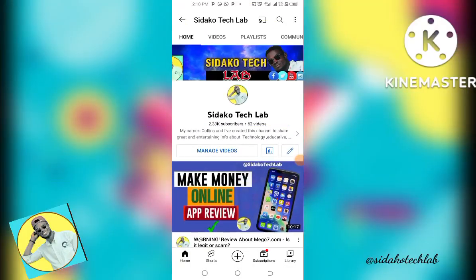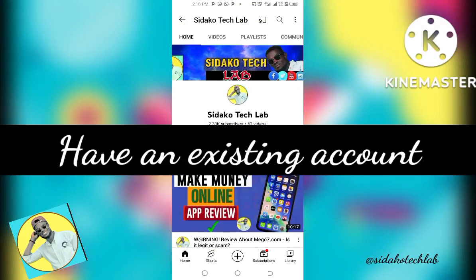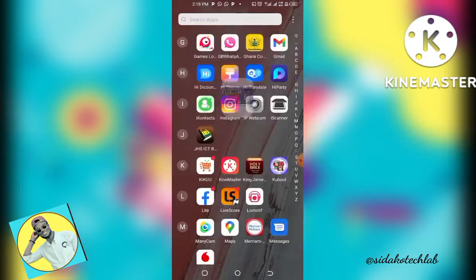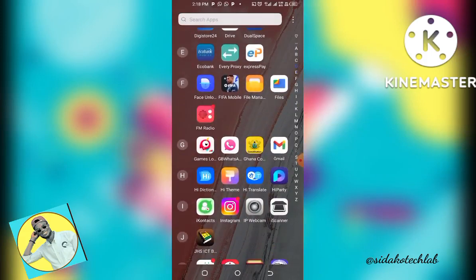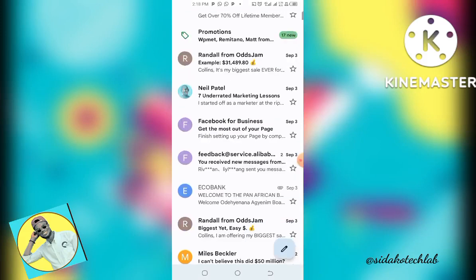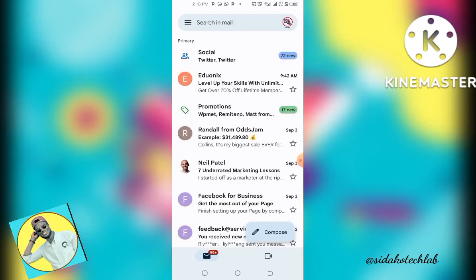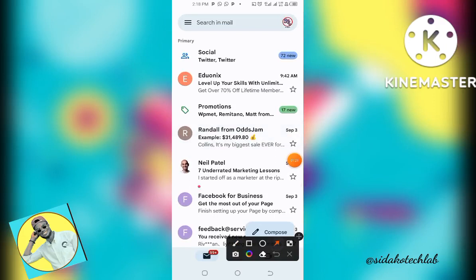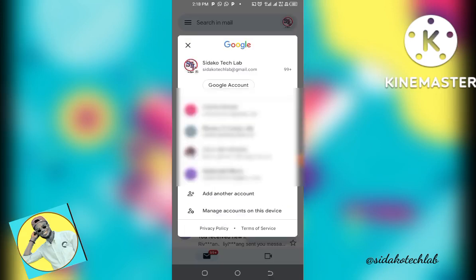All right guys, I'm going to give you two procedures. The first is when you have an existing account. We are going to use the Gmail app, the Google Mail app. You just launch your Gmail app on your mobile phone, open the app, and then tap on the profile icon.